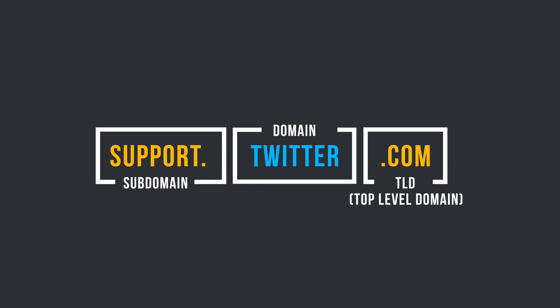Each domain name, including the subdomain or not, can have an associated IP lookup record. This means that going to support.twitter.com will often direct you to a completely different IP than twitter.com, despite being under the same domain.